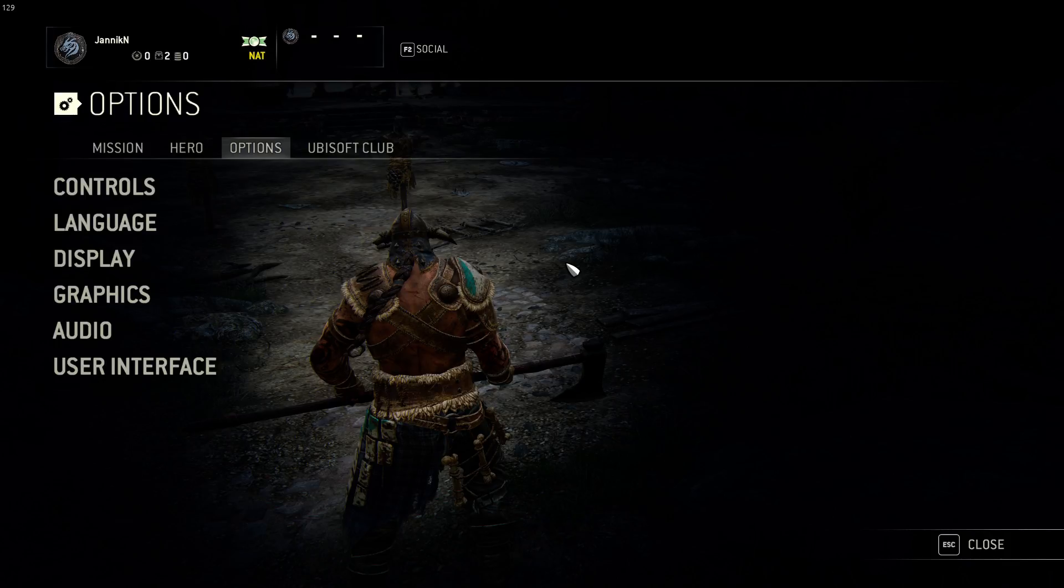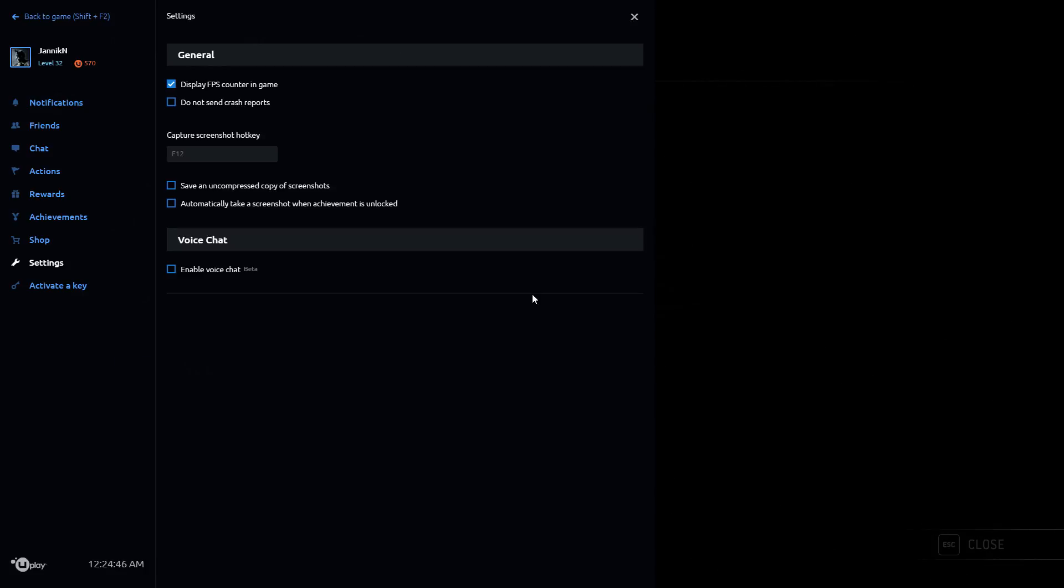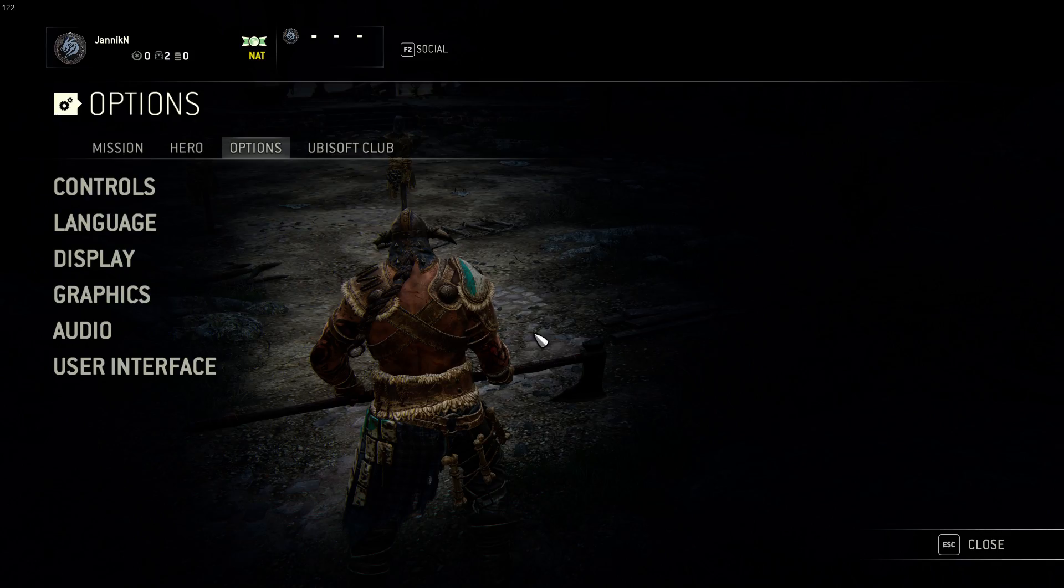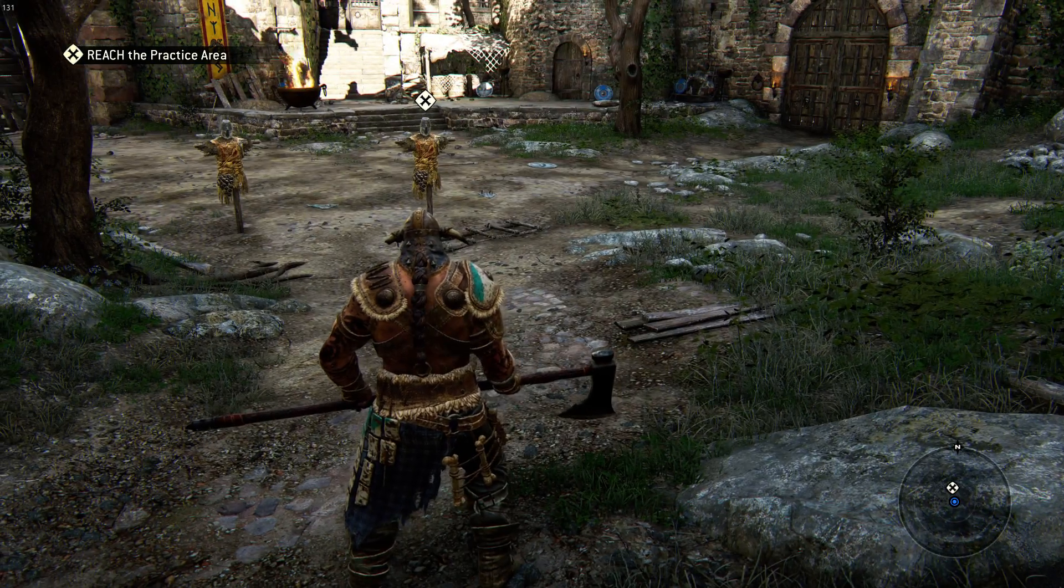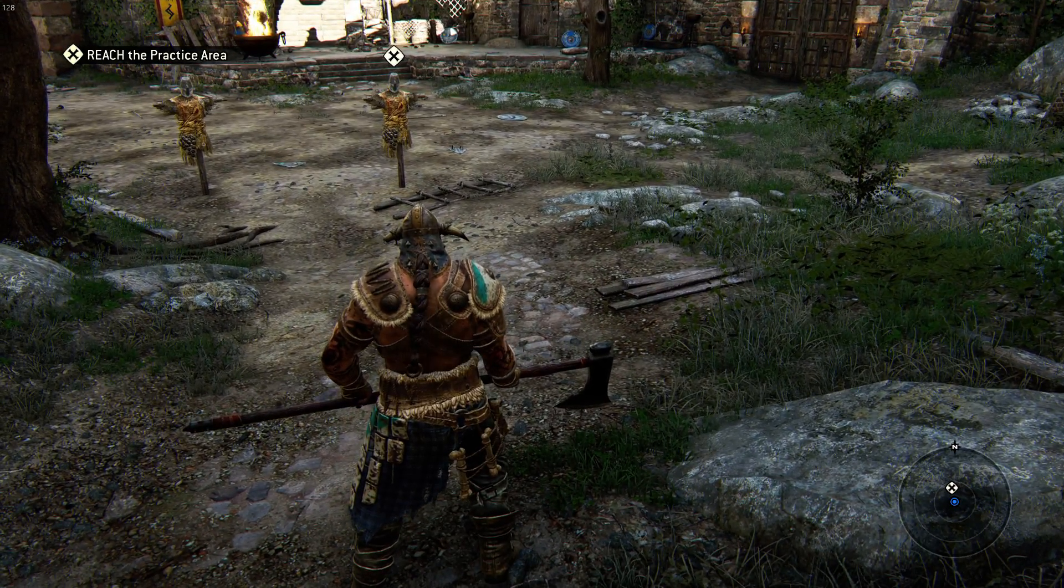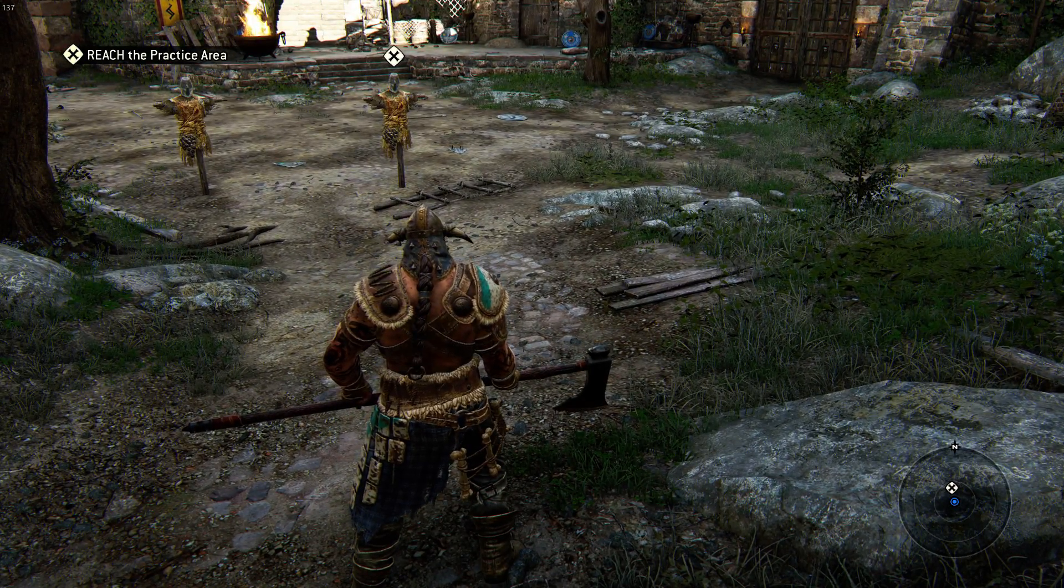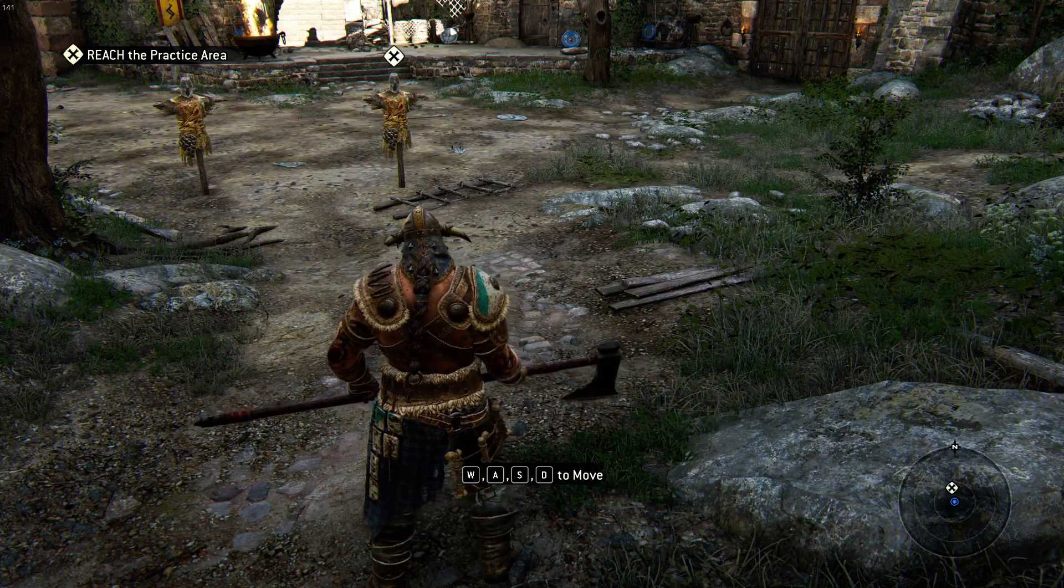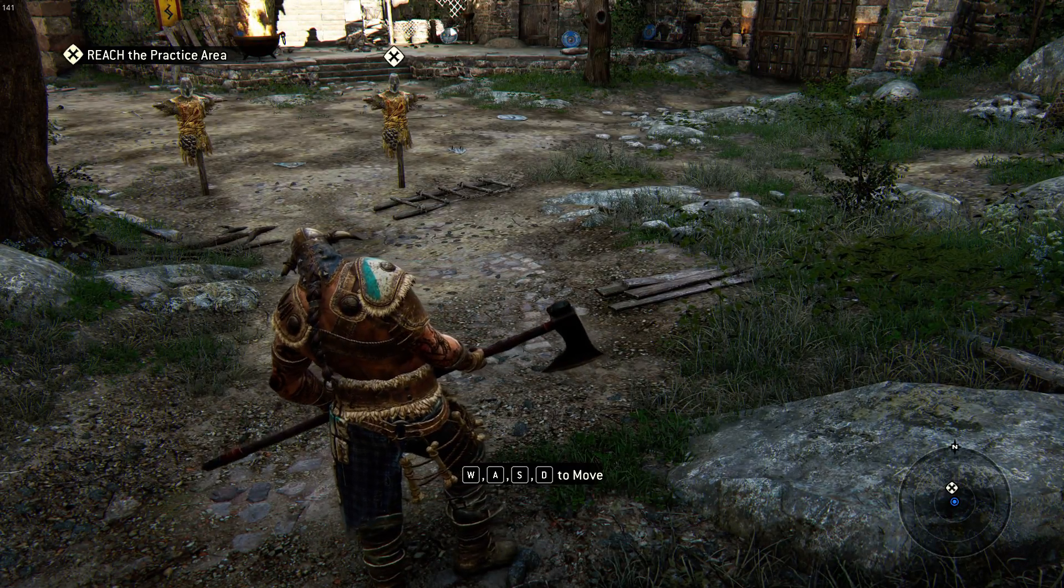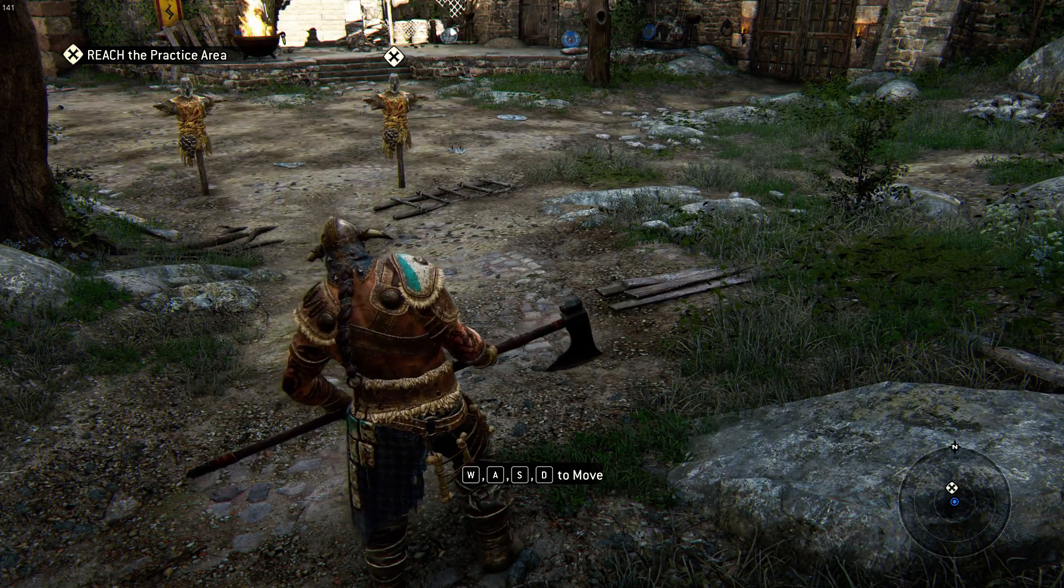Press Shift F2 and once you press that you will have this overlay up. Just go to settings in the left hand side and then press on display FPS counter in game. It might be a little bit hard to notice but it's in the top left hand corner and you should be able to see it much easier on your own screen.